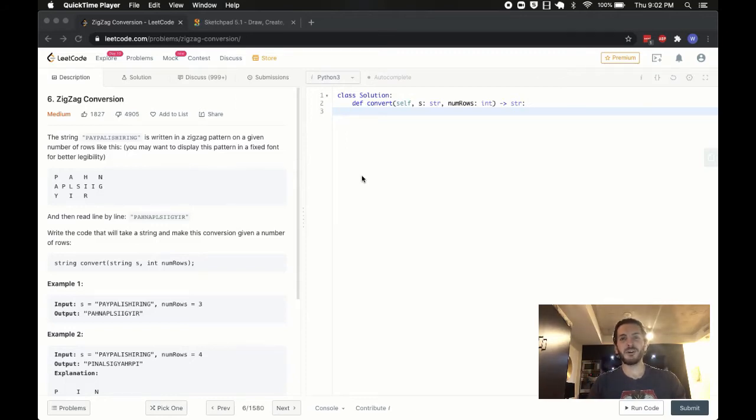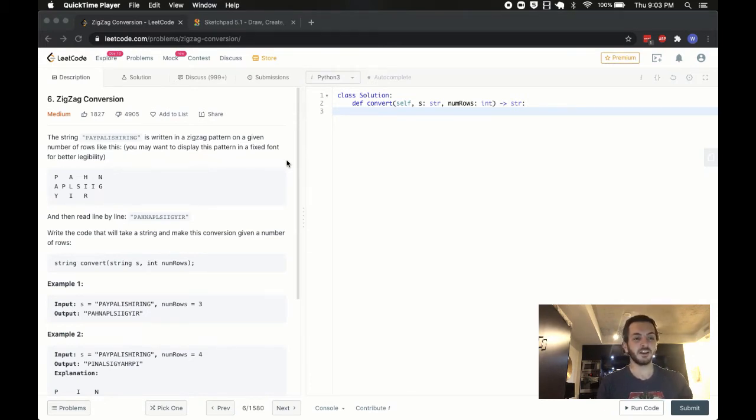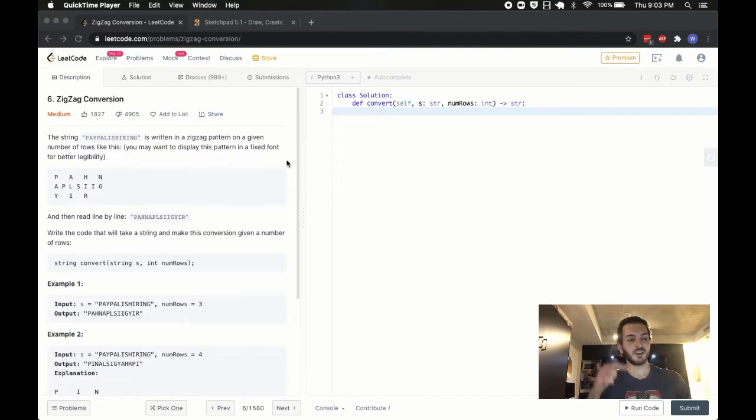Hey, what's up guys, BabyBear4812 coming at you once again. Today we are going to be solving the zigzag conversion problem, that's problem number six on LeetCode. If you haven't tried it yet, pause the video, give it a try, come on right back.